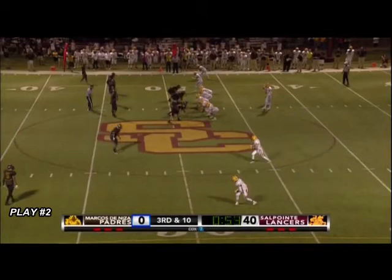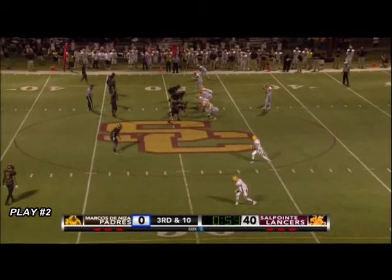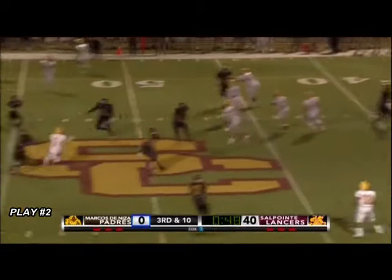Play 2 shows a defensive player contacting a quarterback. The player has the opportunity to make a legal tackle but makes the decision to strike the quarterback high under the chin.